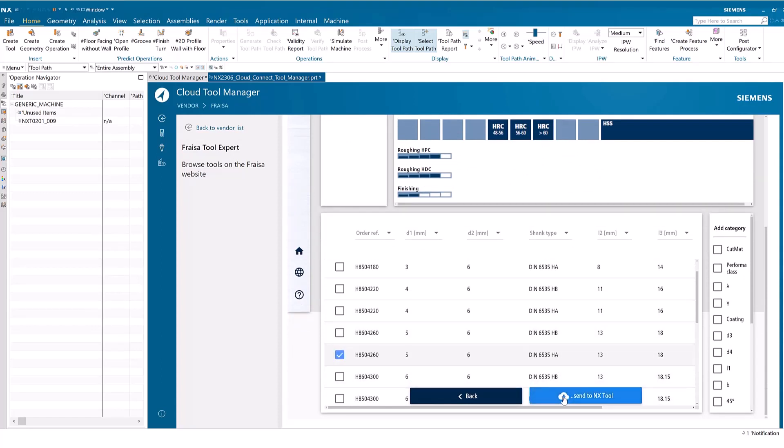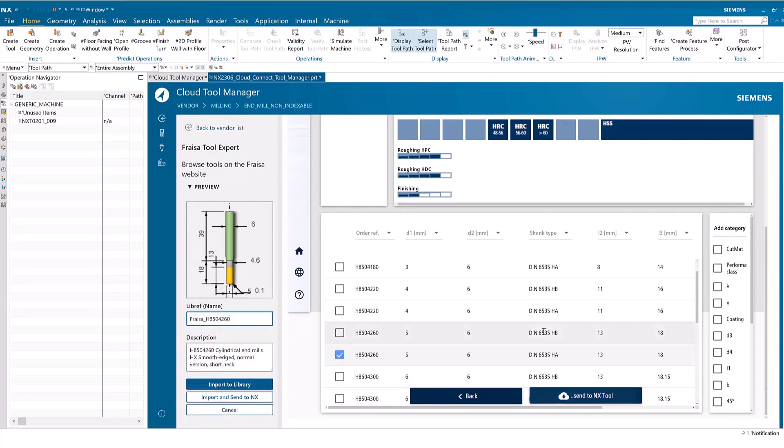The selected tool is previewed graphically, along with the name and description. You may import the tool to the NX library, or import and send to NX, which will add the tool to the active part.